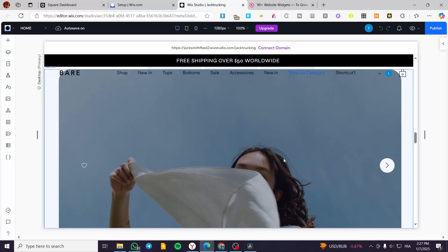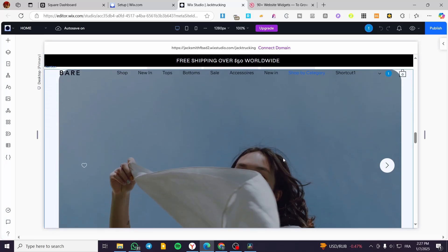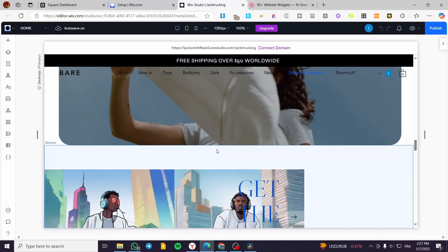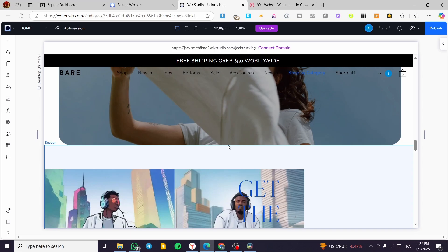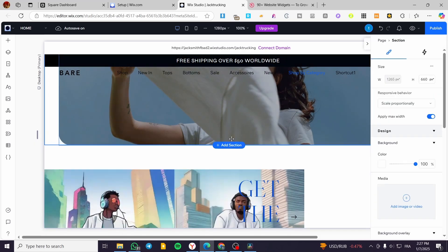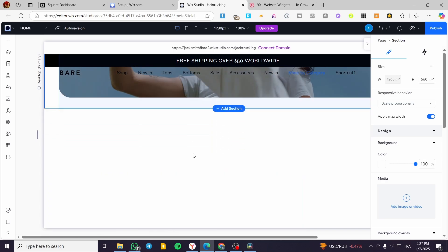What I am going to do here is to add a specific or an empty section. That section is going to be an empty one. I'm going to click on Add Section.